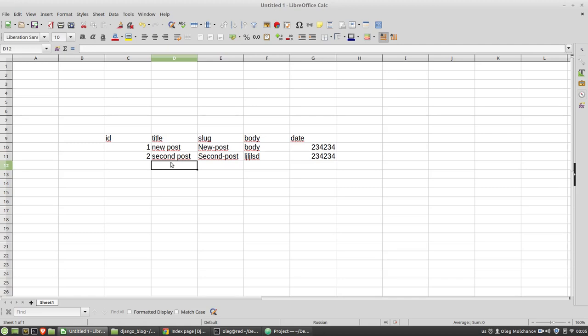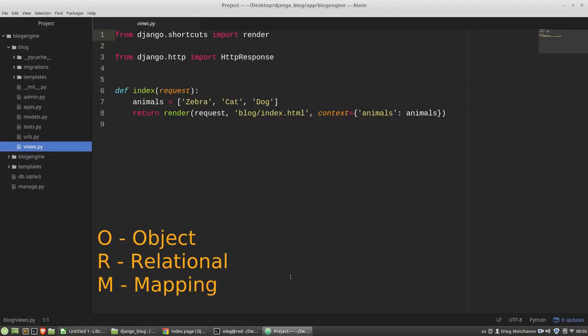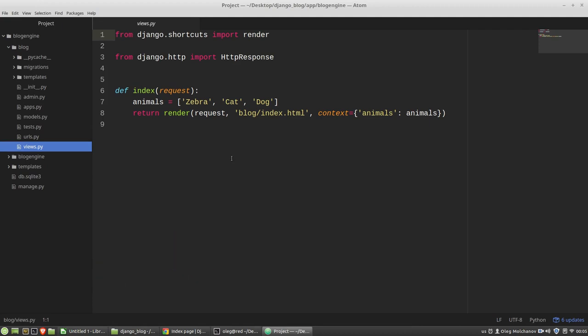Fortunately, Django saves us from the necessity to manually write SQL queries. To perform data manipulations in the database, Django provides a special mechanism called ORM, that stands for Object Relational Mapping. The main idea is that we can use Python classes to describe the schema of a relational database. ORM is a layer of more abstract logic over SQL that helps us describe data with Python classes. These classes are called models.